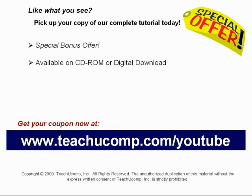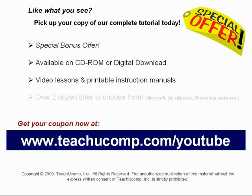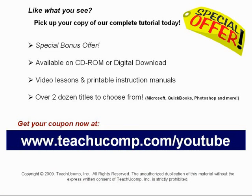You will receive our high-quality video lessons plus printable instruction manuals in one easy-to-use training package. With over two dozen titles to choose from, you'll be sure to find the training you need in Microsoft Office, QuickBooks, Photoshop, and much more. Visit us today!